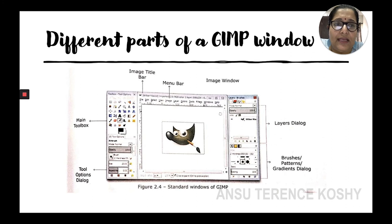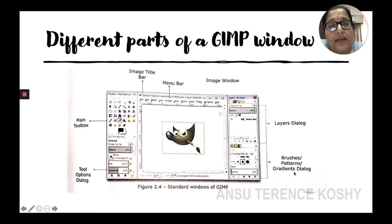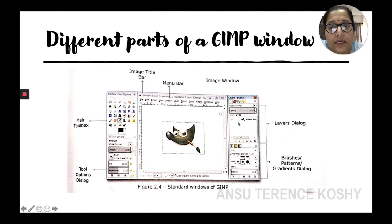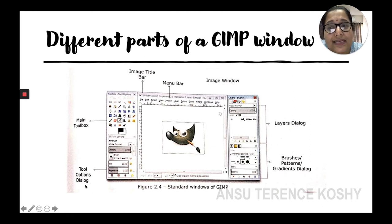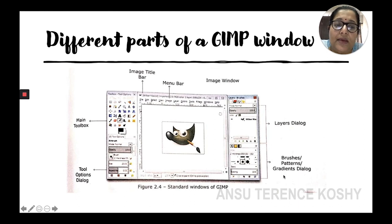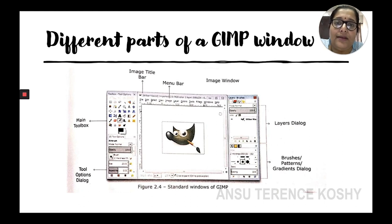Below the Layers Dialog, you can see the Brushes, Patterns, and Gradients Dialog. To recap the parts of the window: first is the Title Bar showing the file name, then the Menu Bar, on the left the Main Toolbox, below that the Tool Options Dialog Box, on the right the Layers Dialog, and below that the Brushes, Patterns, and Gradients Dialog. Let's see each one in detail in the next slide.